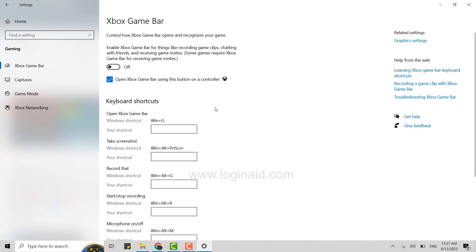Control how Xbox Game Bar opens and recognizes your games. So here you need to make sure 'Enable Xbox Game Bar for things like recording game clips, chatting with friends, and receiving game invites' is set to on. As you can see, this setting is currently set to off.